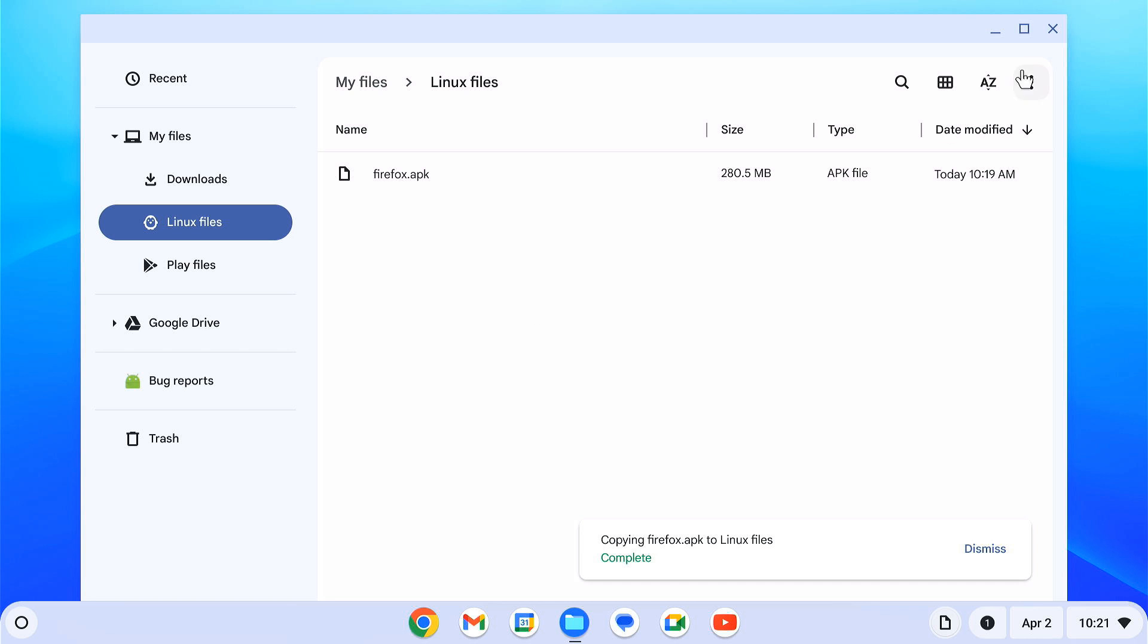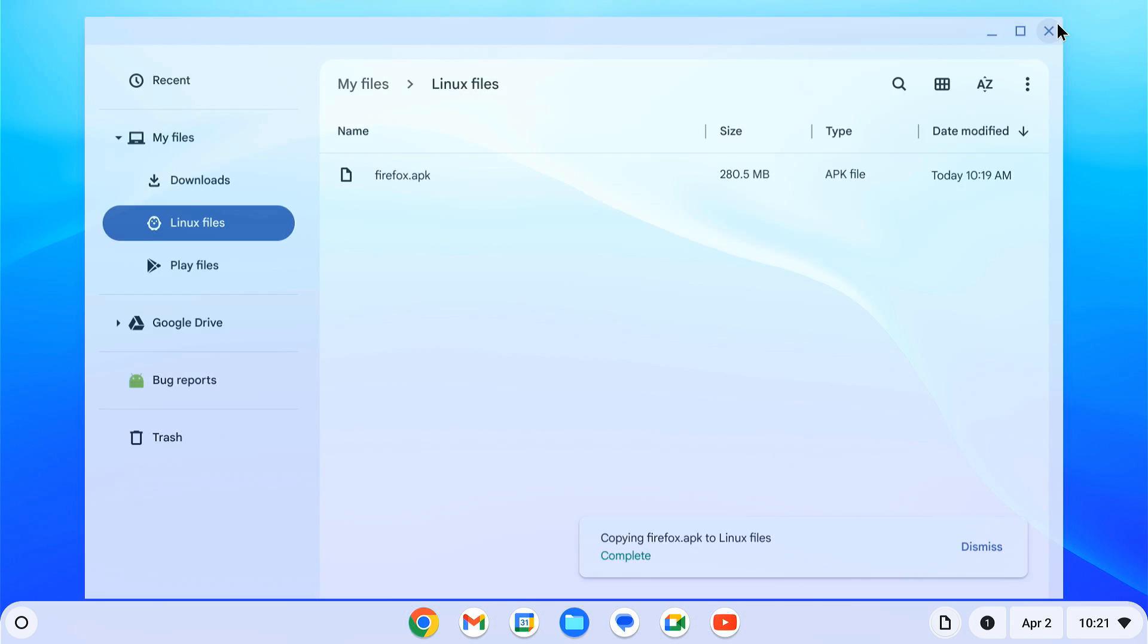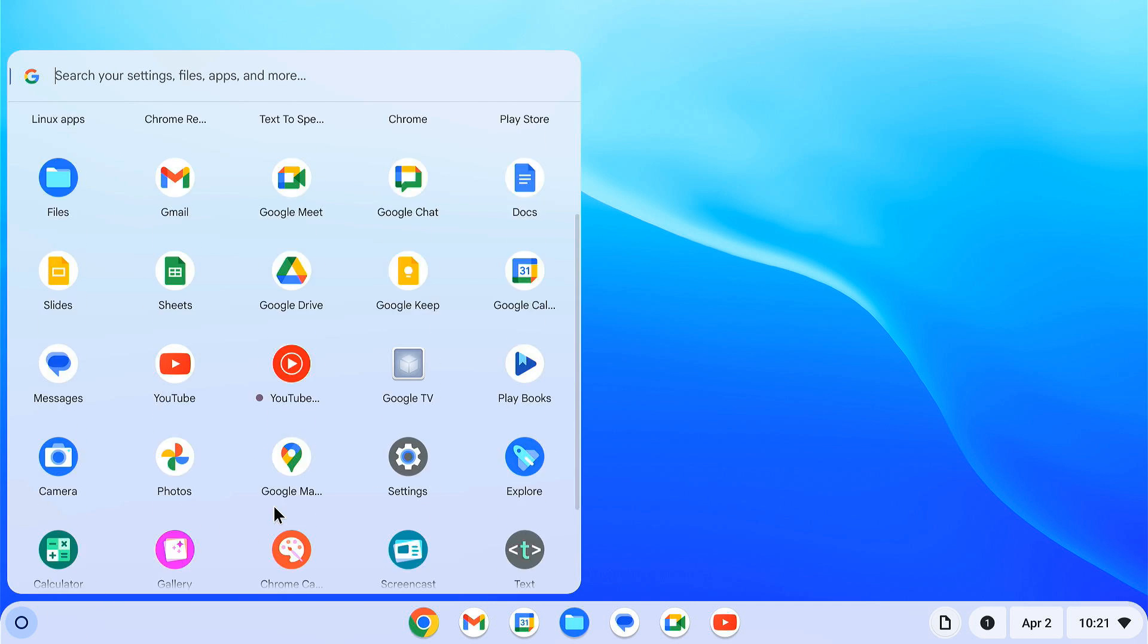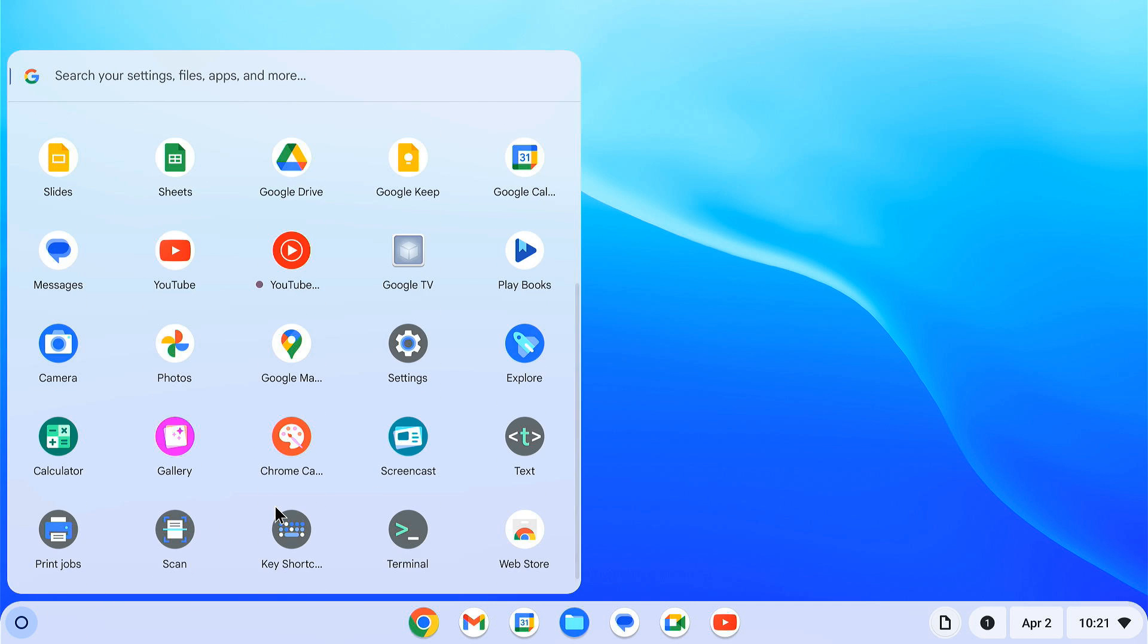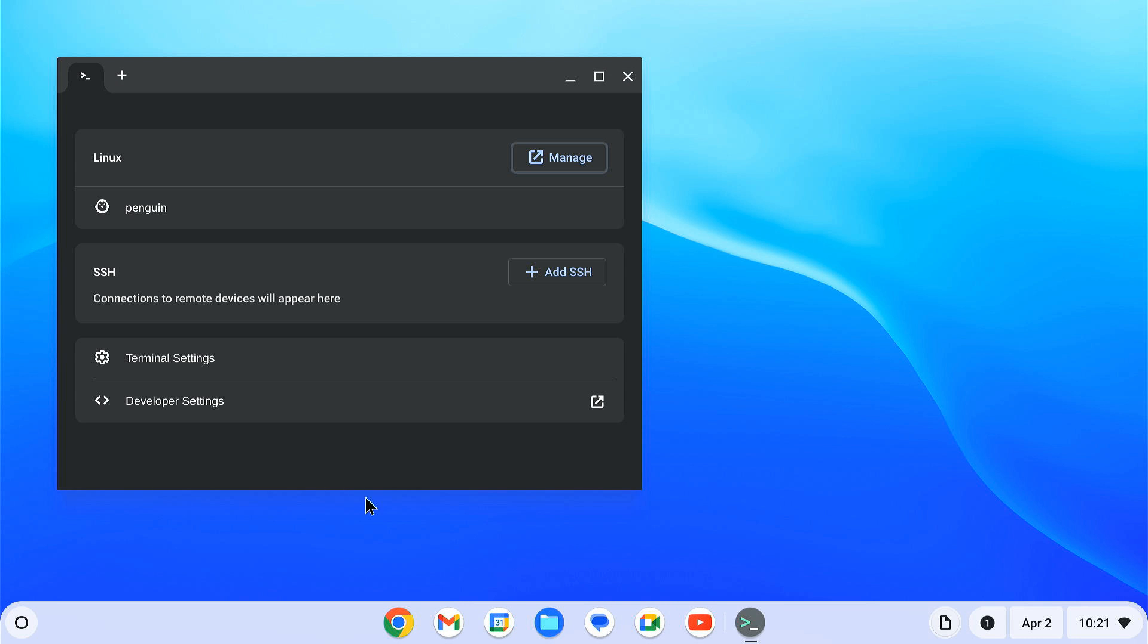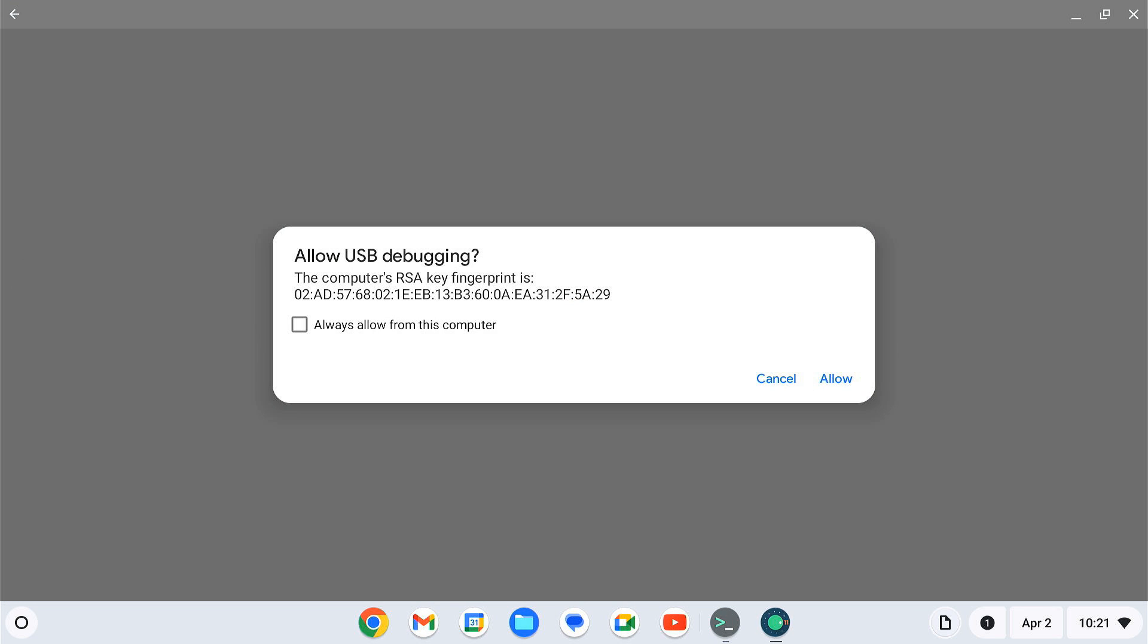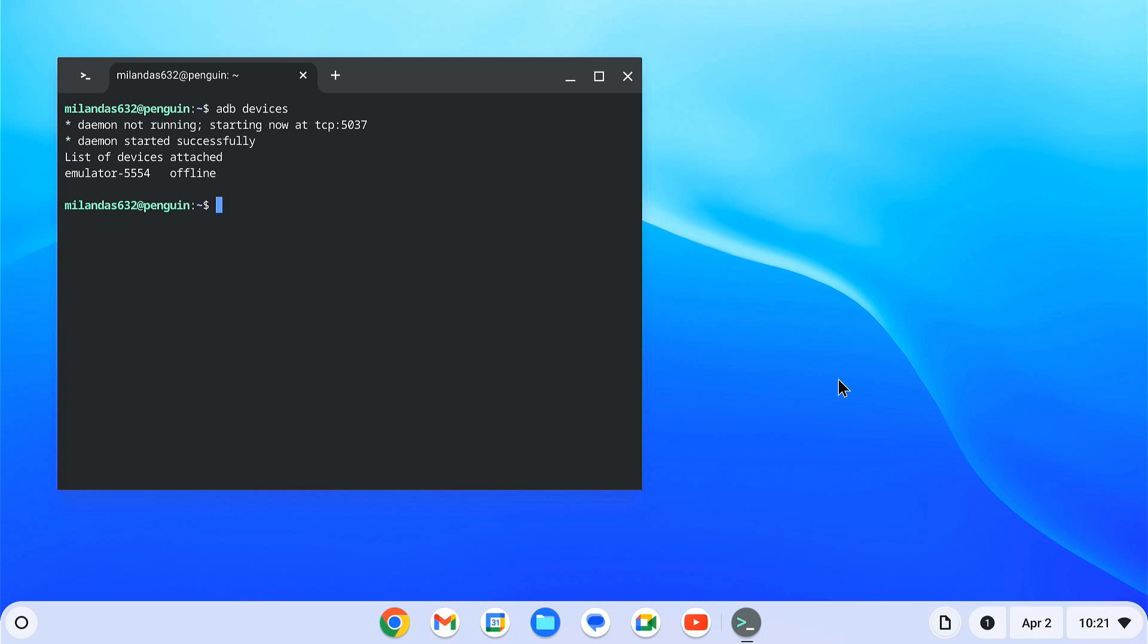Now, to install it, open the terminal app again. On the terminal, enter the adb devices command. Check the box next to always allow from this computer. Then click OK. It should show that an emulator device is attached.